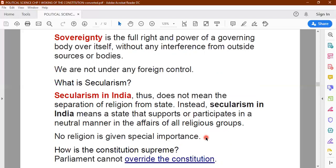People belonging to all religions can propagate their religion, perform worship and perform their rituals — they all have the freedom to do so. There are no rules and regulations passed by the government in matters of religion. Only when it comes to equal rights, certain restrictions are imposed so that a state of equality is maintained.